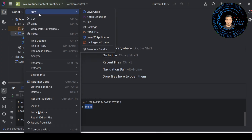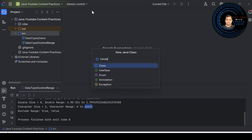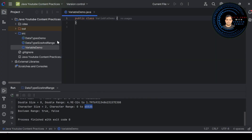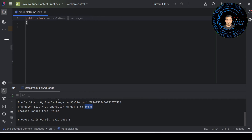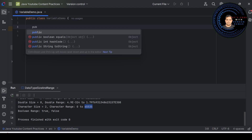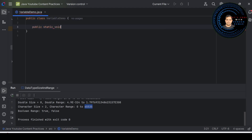Let me take you to the practical part. I am creating a class called VariableDemo. I am using the IntelliJ IDEA IDE — you can feel free to use any IDE, such as VS Code, NetBeans, or Eclipse, but I am using IntelliJ IDEA. Now let me write the main method signature: public static void main. This signature cannot be changed — if you change it, it will give an error.